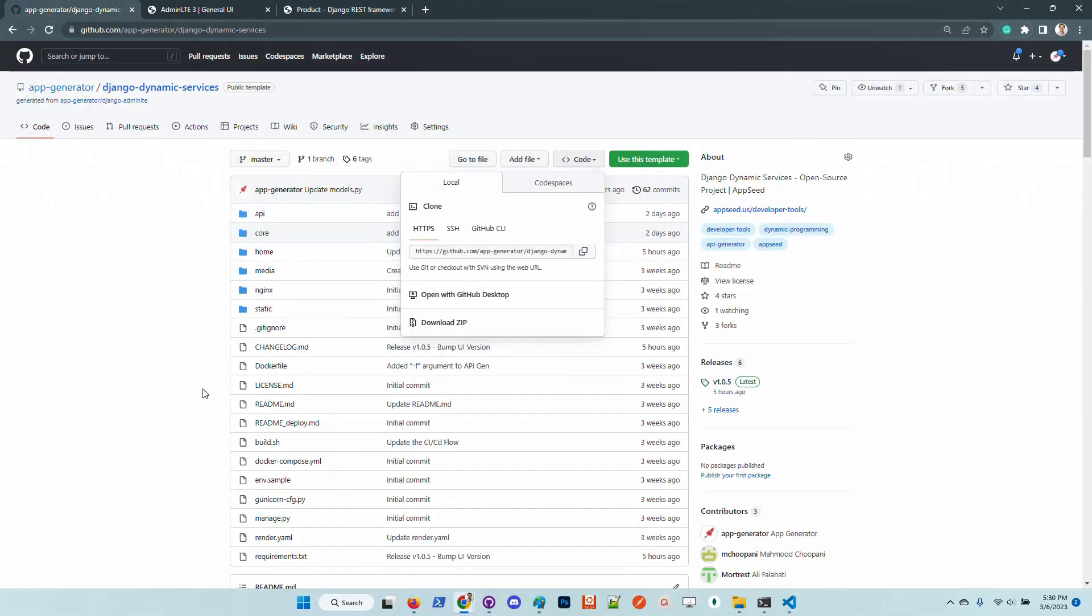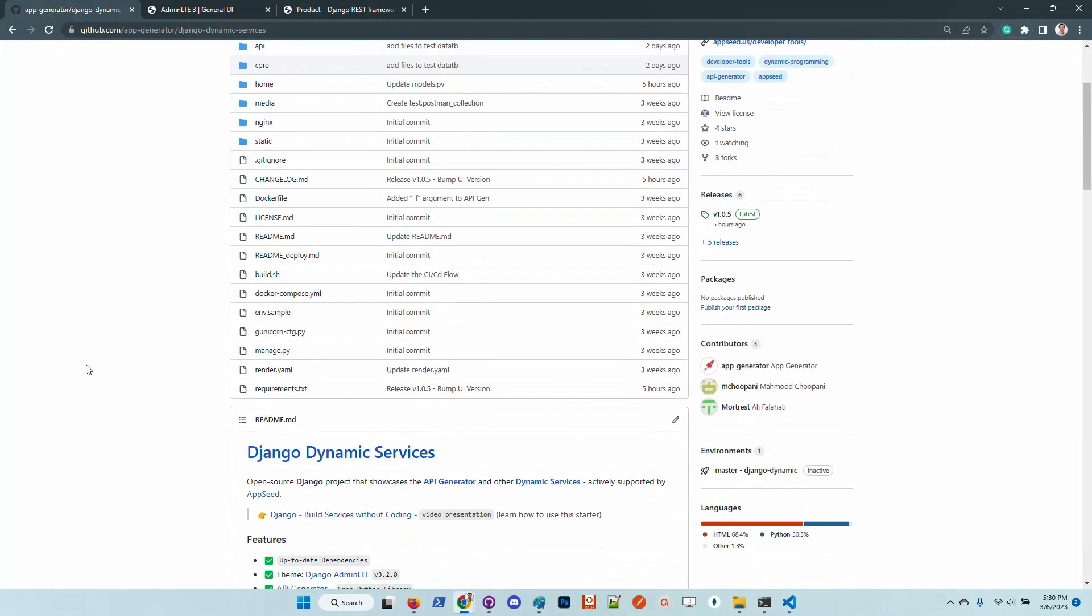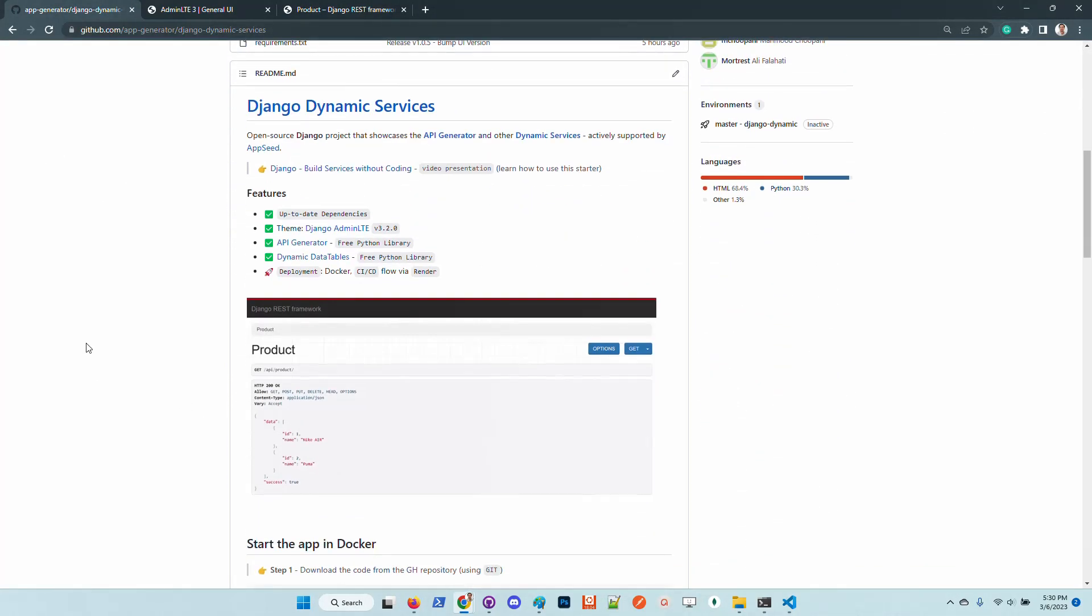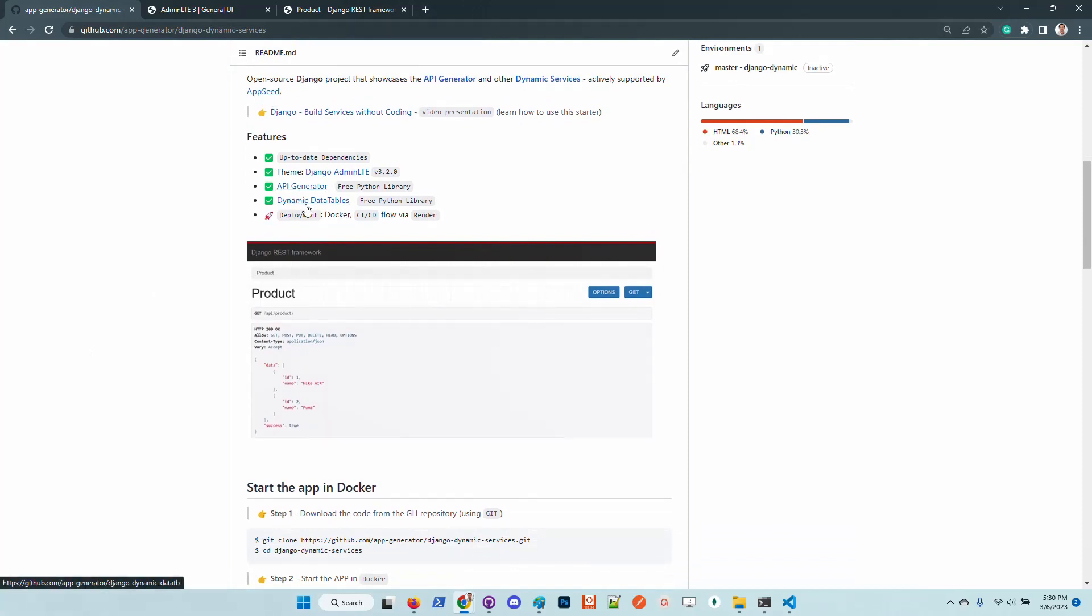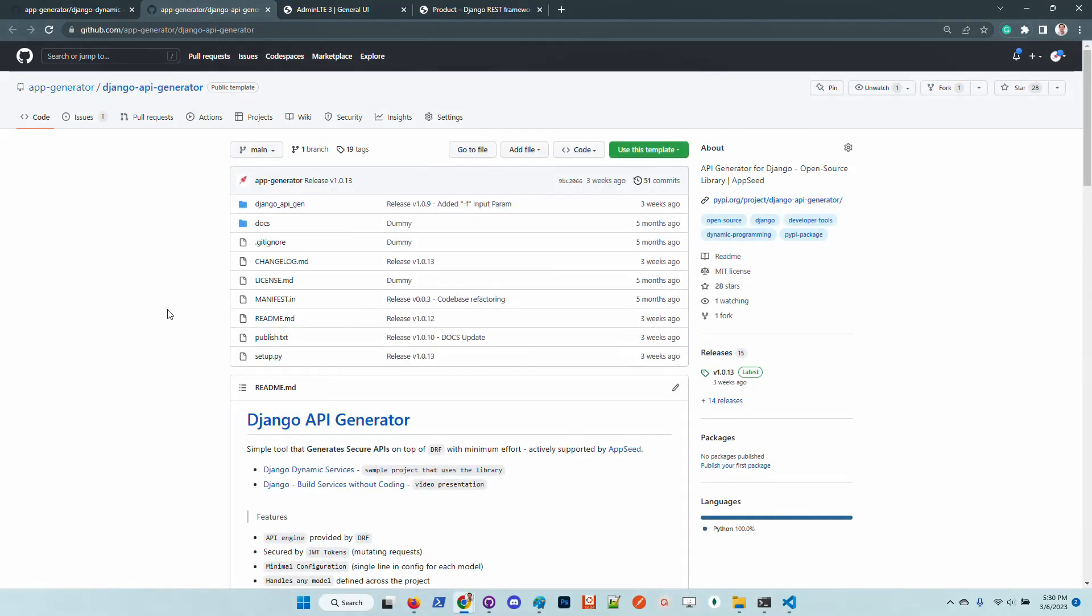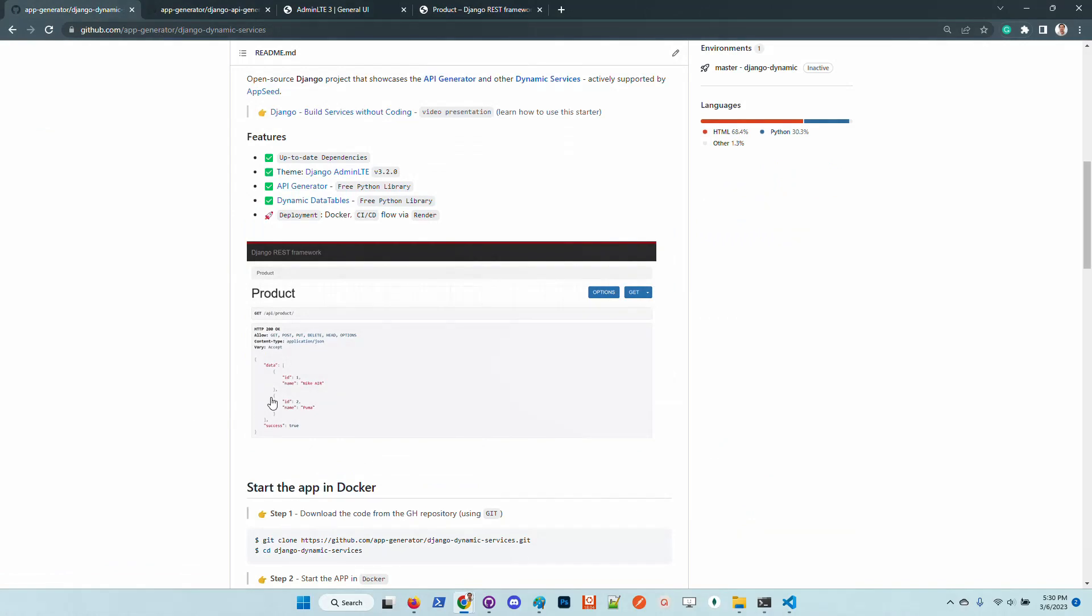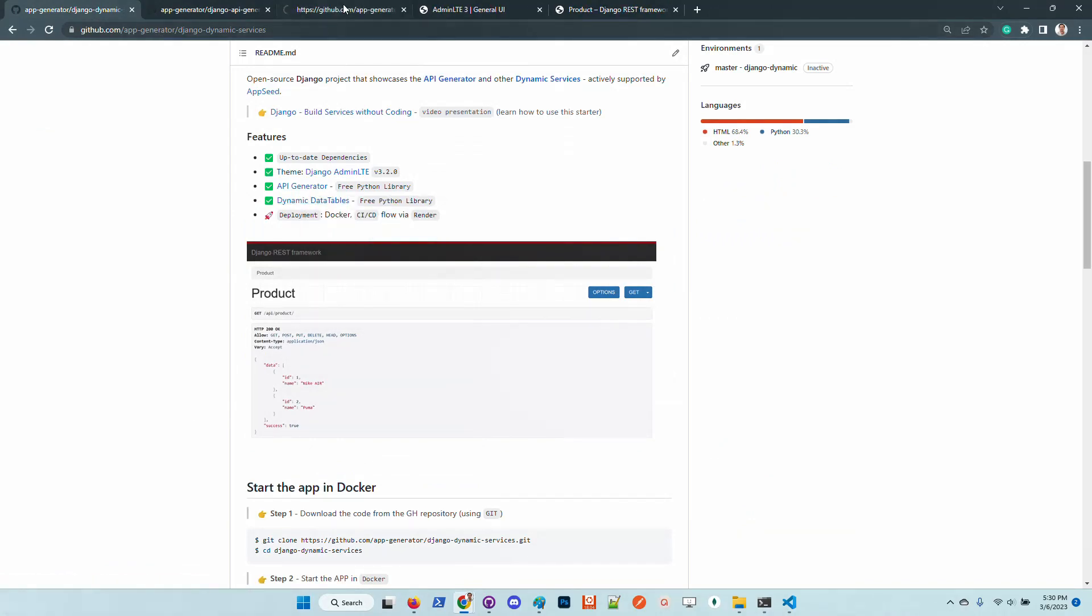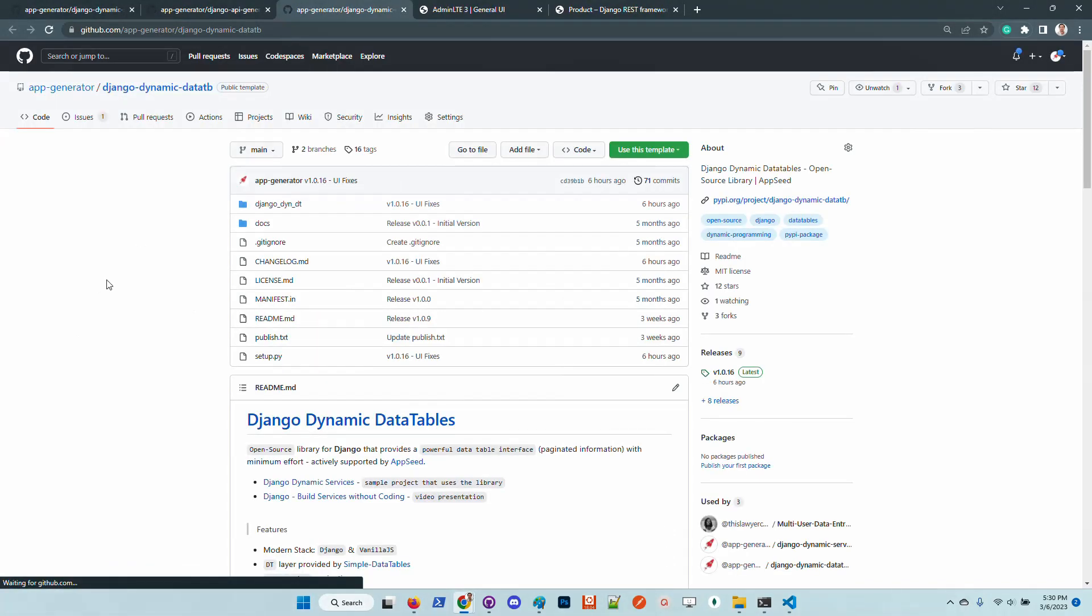So guys, thanks for watching. Those are the latest features. Both libraries - API Generator and also Dynamic Data Tables - are open source libraries you can use in your projects without limitations. Both are licensed under the MIT.